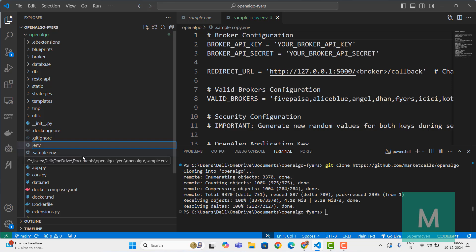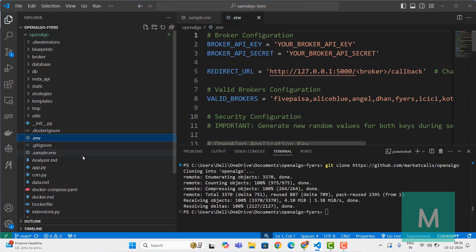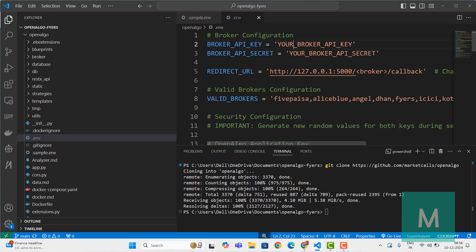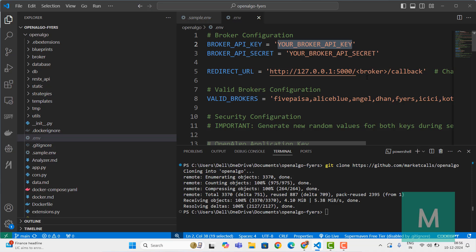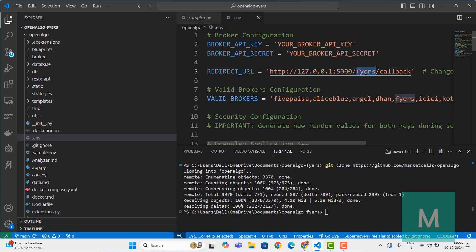Rename the file to .env. This is where we have to keep our Fires API key and API secret, and also the Fires redirect URL. In the redirect URL you change the broker value to Fires. Ensure that you're setting the right redirect URL.